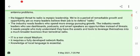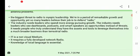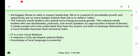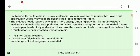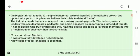The industry needs leaders who spend more energy pursuing growth, who see opportunities in threats. Leaders who see dashboards, podcasts, and smart speakers as opportunities instead of threats. We need leaders who can identify where technical problems lie — signal problems, antenna issues, electromagnetic interference — and pursue growth by addressing them.